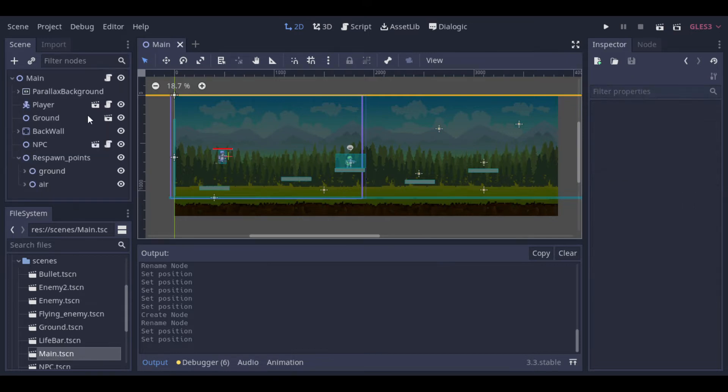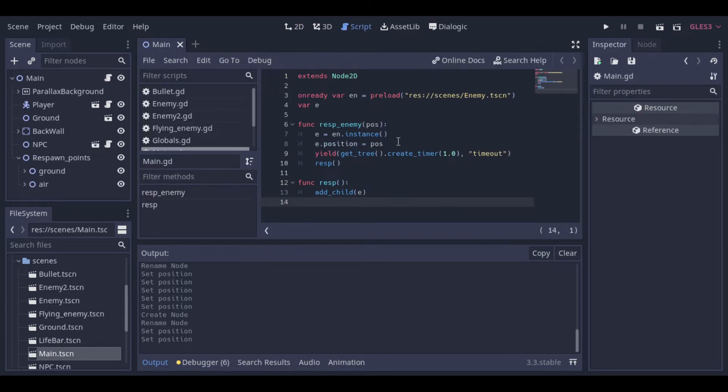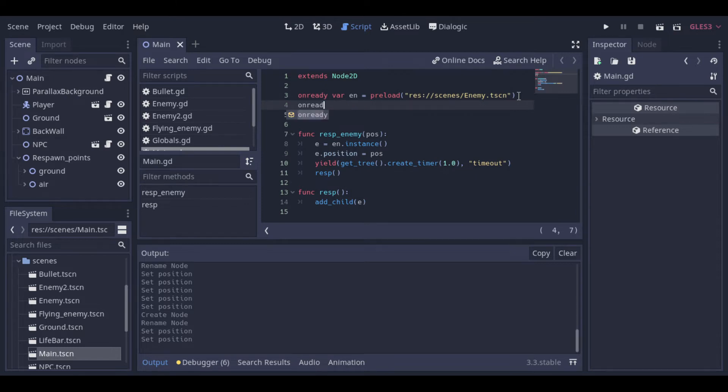Now let's open the main script. First we can preload all our enemy scenes.